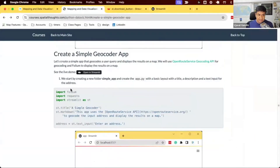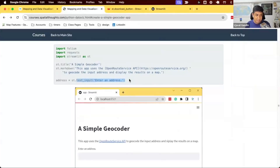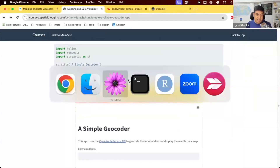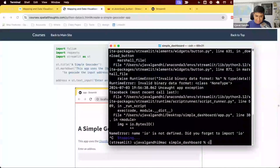The content of the app uses the Folium library to create a map. We'll have a title 'Simple Geocoder' and a text input where users can enter an address. That's all we're building for now. Save the code and go back to your terminal — we need to navigate to the folder, using the command 'cd'.